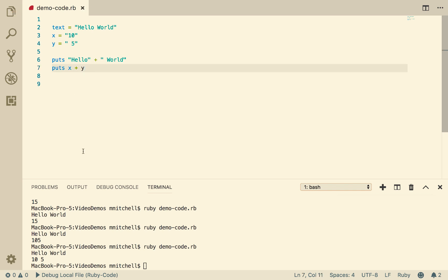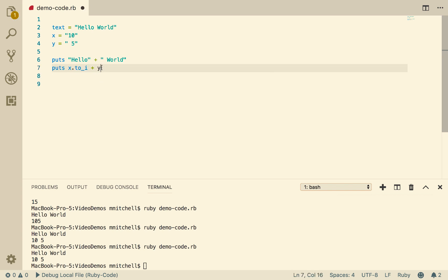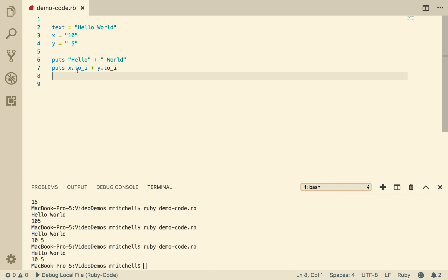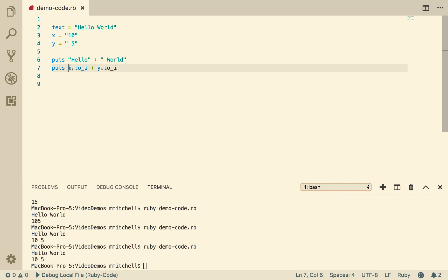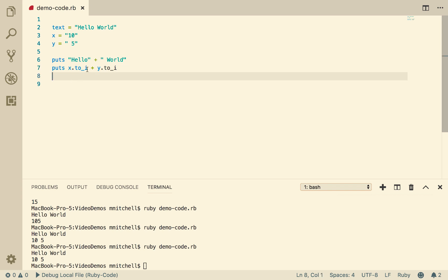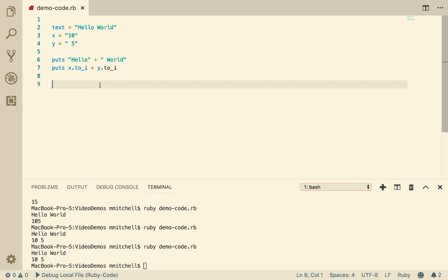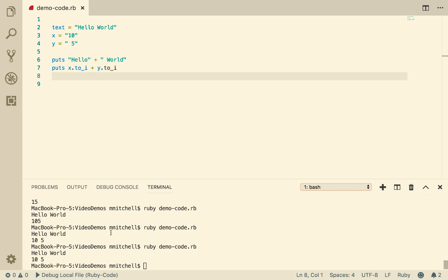But we can, if we wanted to, take these strings and convert them to an integer. This one here is treating them as strings and we got 10 space 5. Now I'm going to go .to_i, which means to integer. I'm asking the system to convert this from a string to an integer, and to convert y to an integer as well. Think about what might happen there — now we get 15 again. It's converting the string "10" to the integer 10 and the string " 5" to the integer 5 — it's clever enough to take the space out — and then it's adding them together and putting them out.